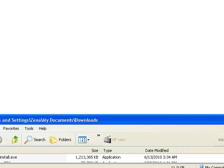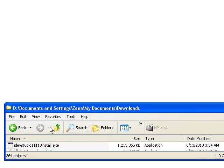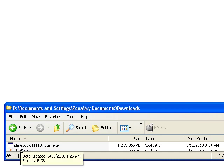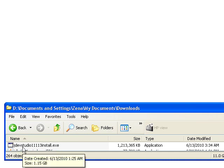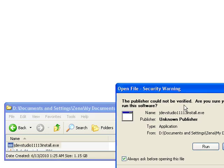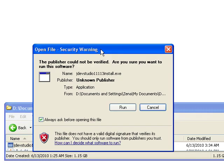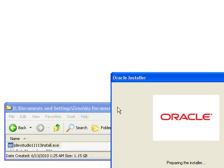Once you have that downloaded, then you're going to double click on it. Let me show you what that file looks like. It's JDev Studio and then the version number install.exe. So all you need to do is double click on it and it's going to take you through a neat little wizard.